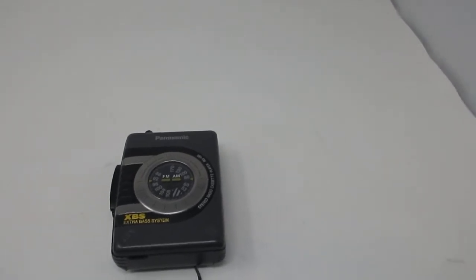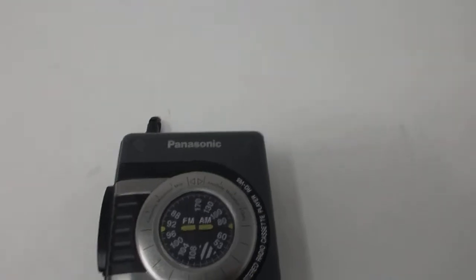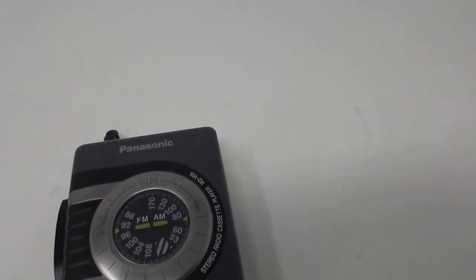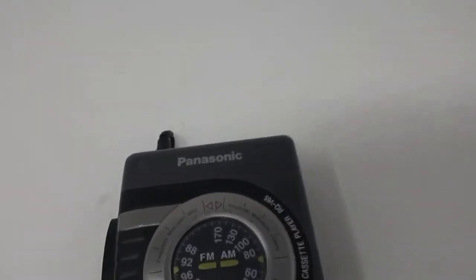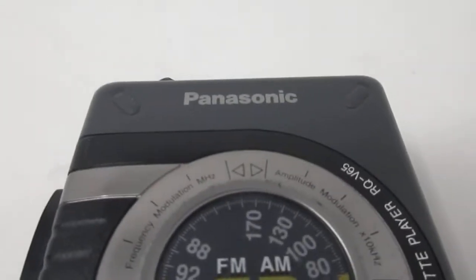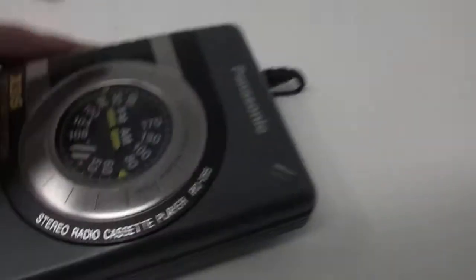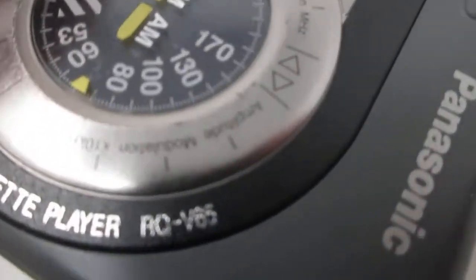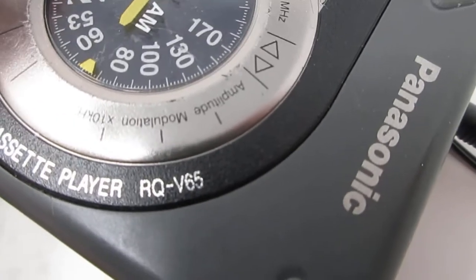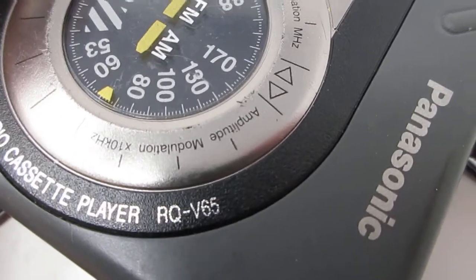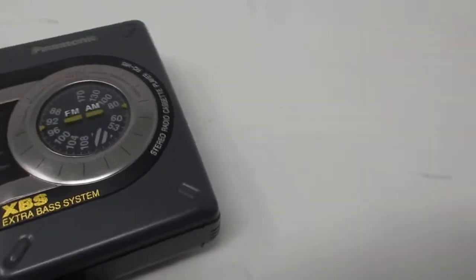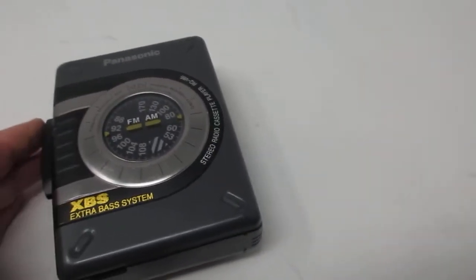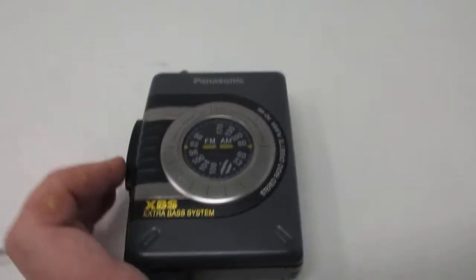Today I'm doing a demonstration on this Panasonic Walkman. It has a cassette and radio. There it is, the Walkman. I'm going to show you the model number so you can see it. It is an RQV65. We're going to test it and test the music to see how well it works.